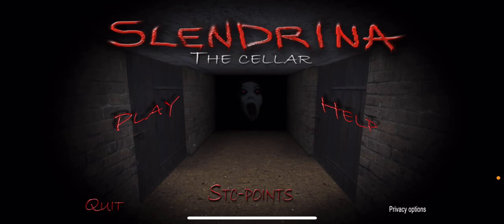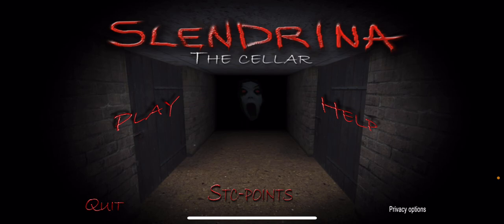What's up everybody, my name is Mikael and welcome back to another video. Today we're about to be playing Slenderina. Oh my god. Slenderina, Slenderina. The cellar, the cellar.